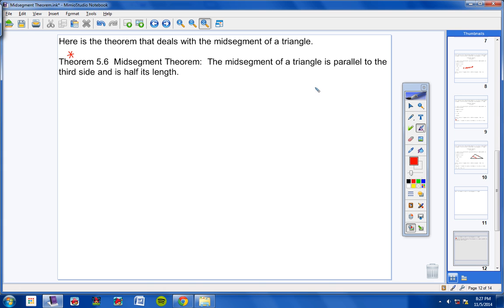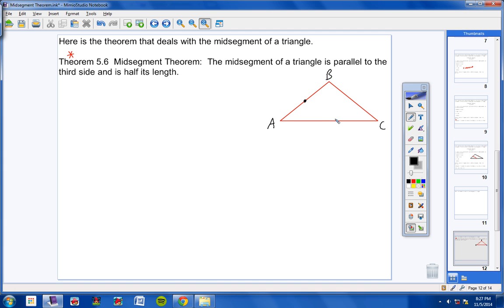Let me show you what this means — go ahead and copy this in your notes. Let's call this triangle A, B, C. Let's put a point D here in the middle of AB, and a point E here in the middle of AC, and draw segment DE. Put a slash on AD and DB because if D is truly the midpoint of AB, then AD is congruent to DB. Put two marks on AE and EC because if E is truly the midpoint of AC, then AE is congruent to EC.